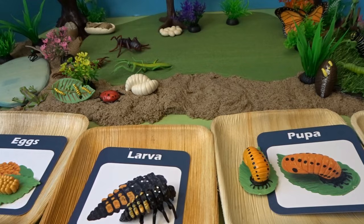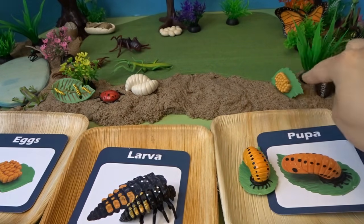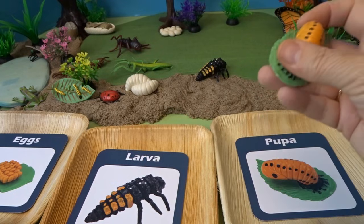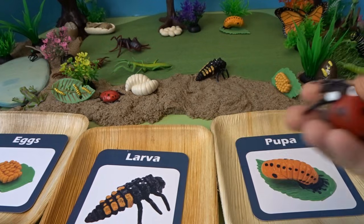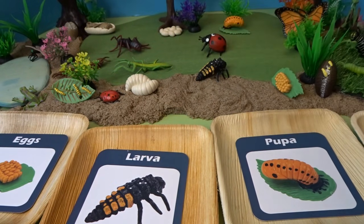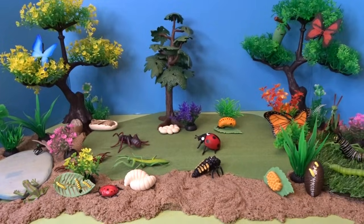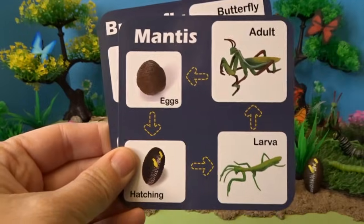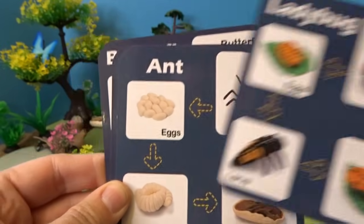Let's go ahead and add our ladybug life cycle to our diorama. We'll put the eggs here on the leaf, the larva crawling right here, the pupa back here, and the ladybug right in the center of our diorama. And that is the life cycle of a ladybug. So that was our garden diorama today — we saw the life cycle of butterflies, praying mantises, ants, and ladybugs.